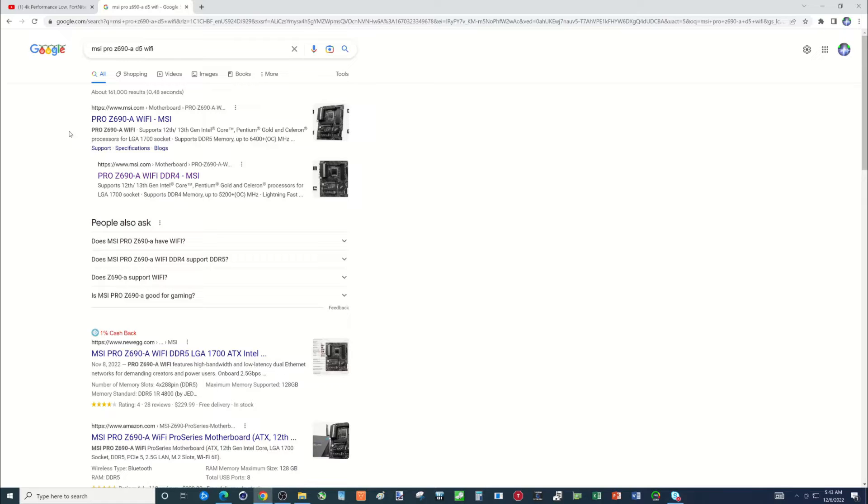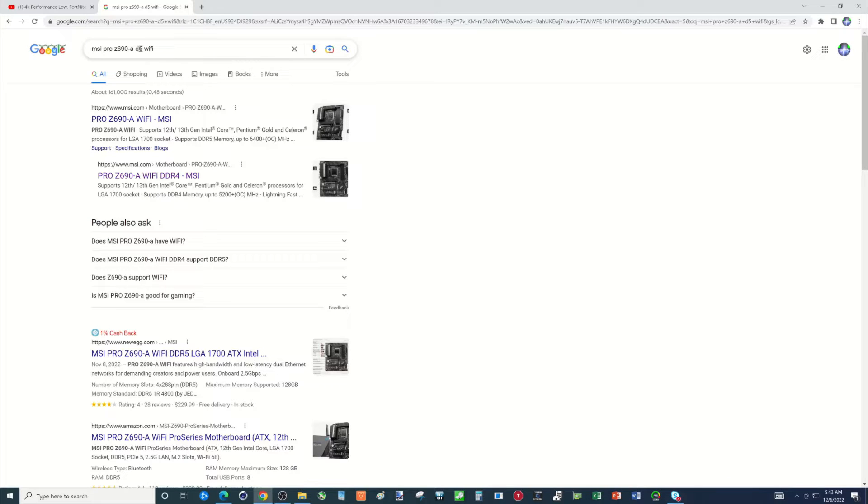Now if you're watching this for DDR4 I do have a different version of this you can watch. Basically you could follow along with this, but instead of searching for D5 memory make sure that's a D4. Alright, so let's go ahead and get started.